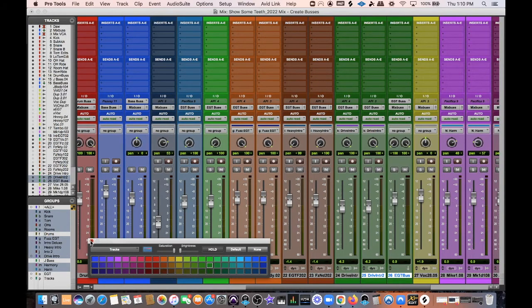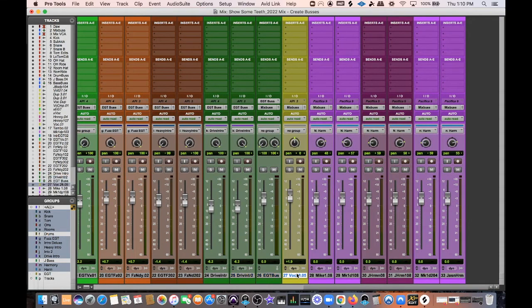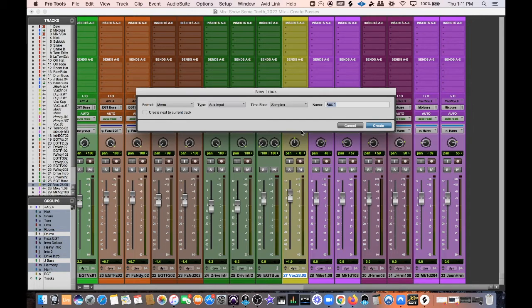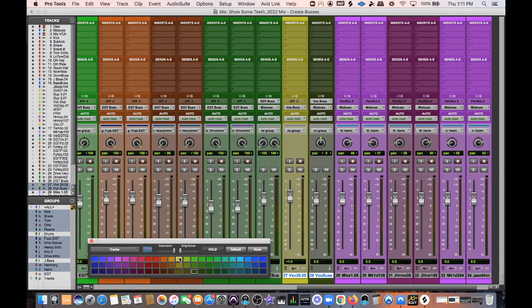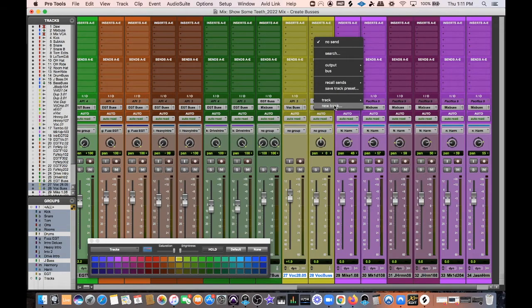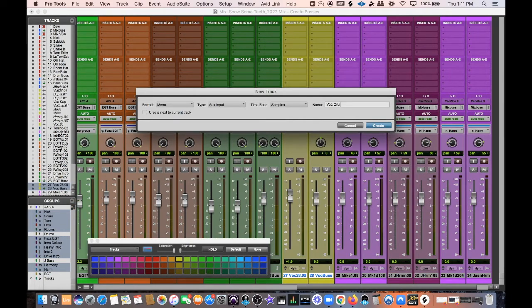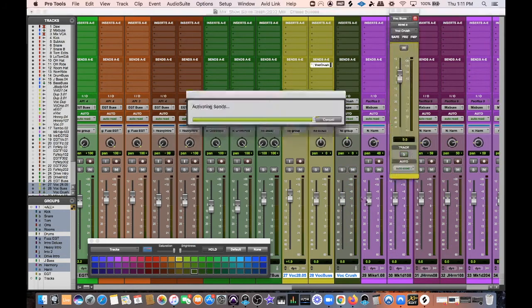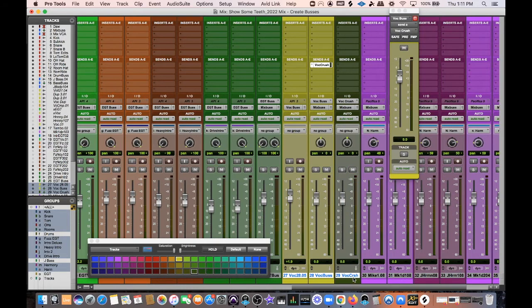From there I'm going to make my Vocal Bus. I have one main vocal track with some backing tracks — I'll make a separate bus for those. I'll go to the output, hit New Track, make it a mono track, call it Vocal Bus, and hit Enter. Then I'll go to my sends and create a Vocal Crush Bus, because I'm going to send the vocal to a bus and compress it very hard, then blend it back in. That's parallel compression.